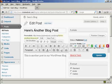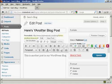All you do is simply type in what you want to add. So let's say I want to change the title — it's called 'Here's Another Blog Post', so let's call it 'Here's Yet Another Blog Post'.